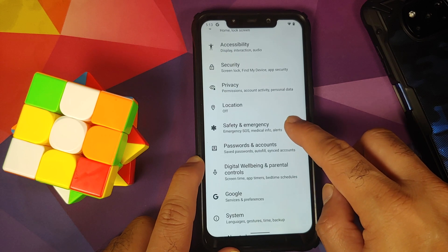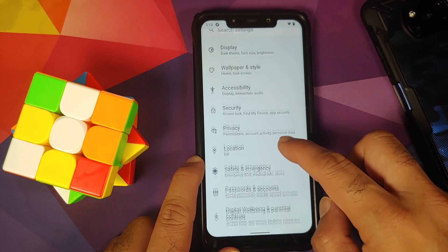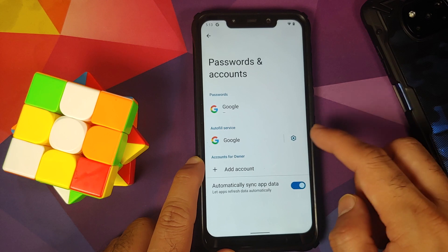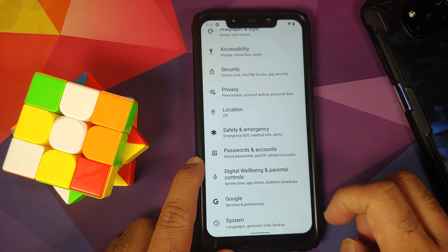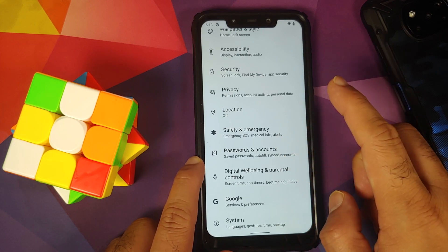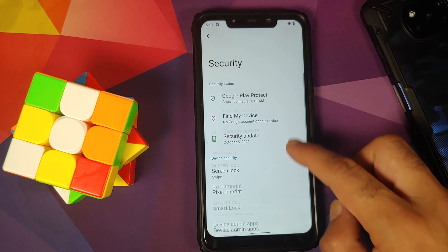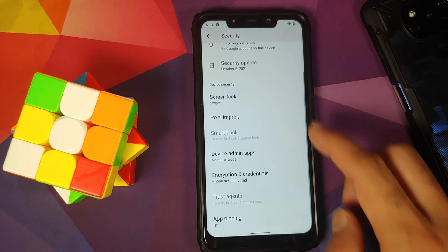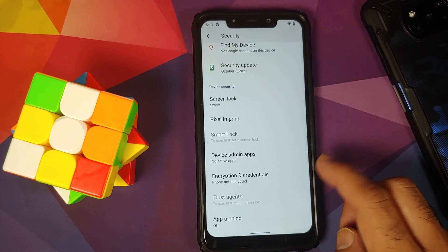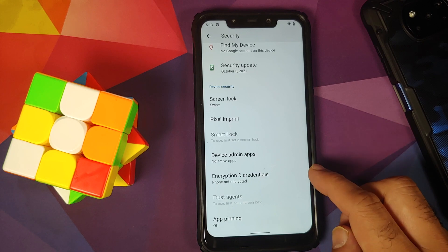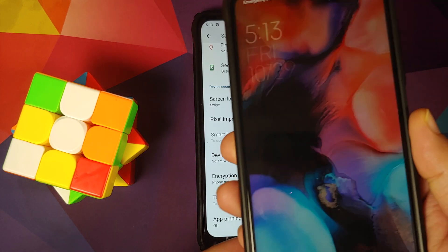Next, go into the Accounts section and remove the Google account associated with your device. While in Security, also check whether your device is encrypted or not. In my case, my device is not encrypted.